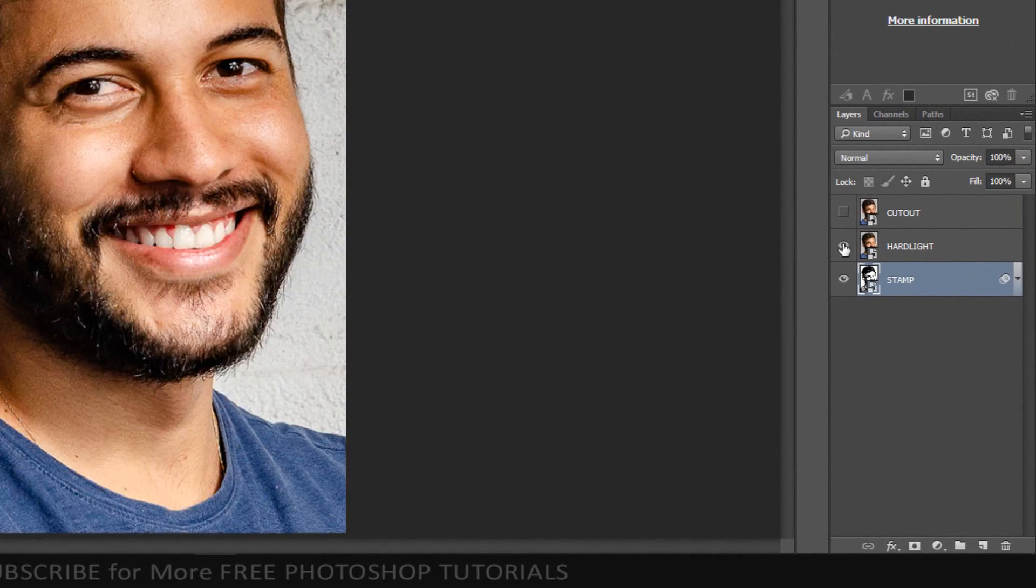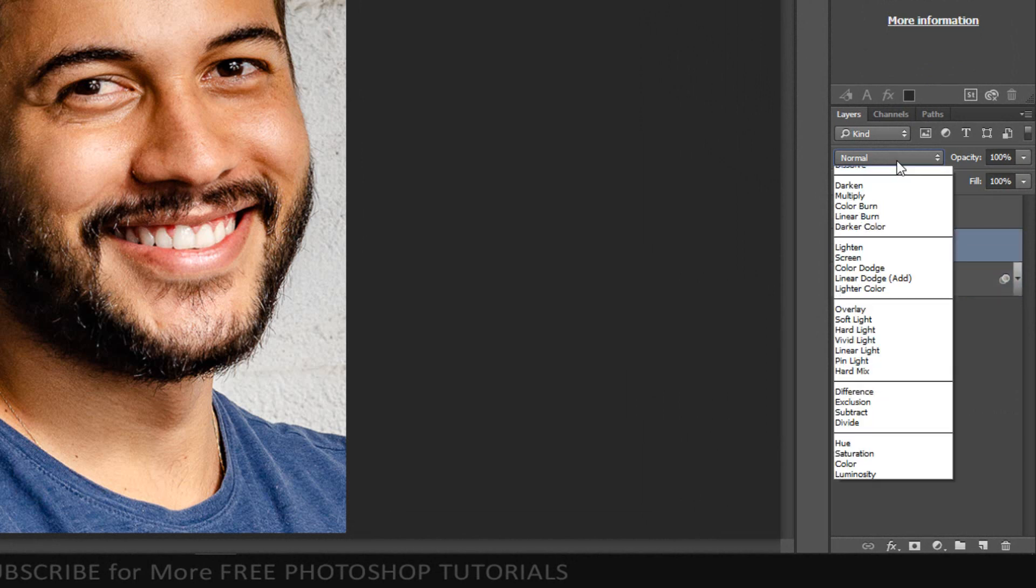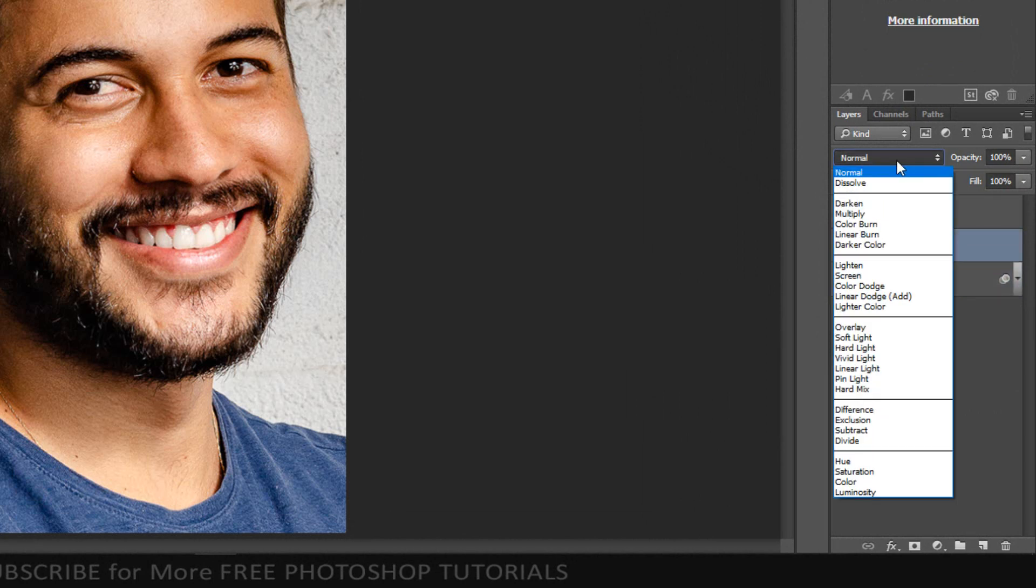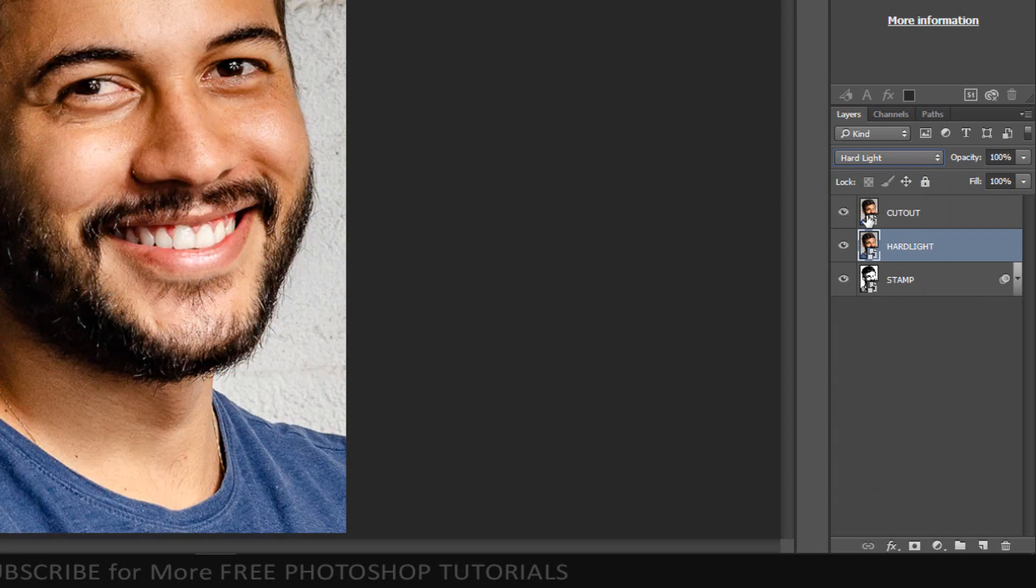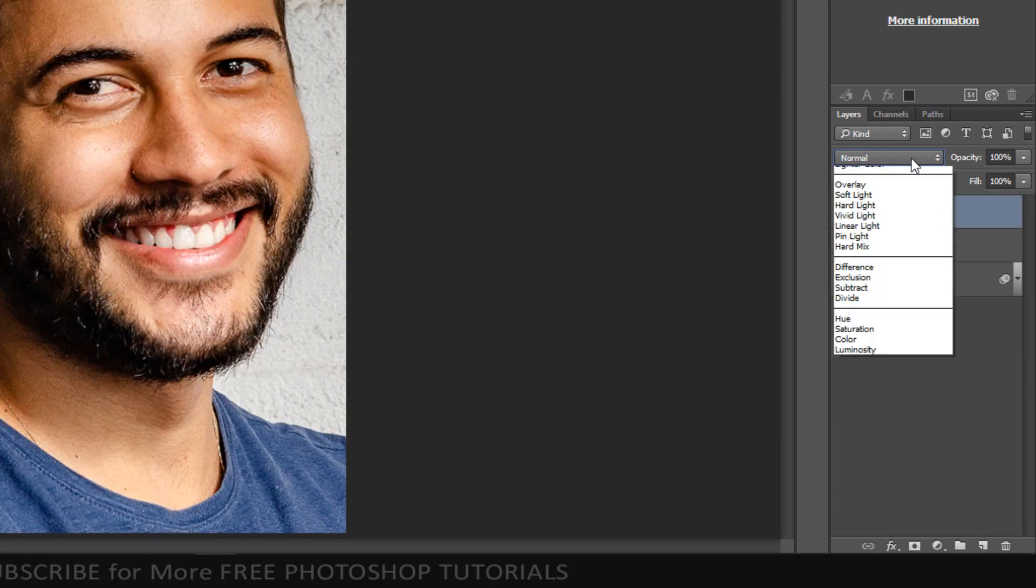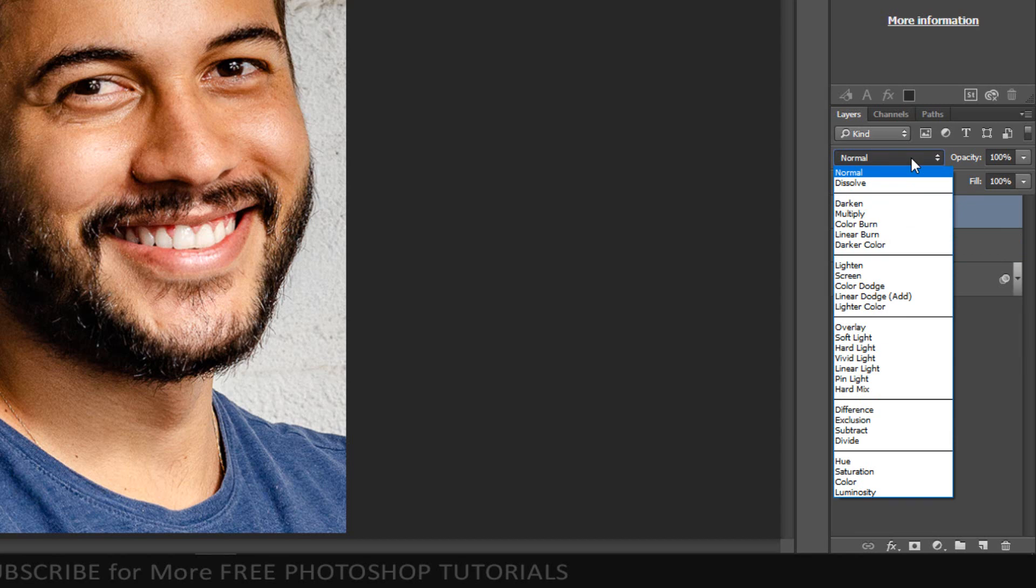Make the middle layer visible and active. Change its blend mode to hard light. Make the top layer visible and active. Change its blend mode to multiply.